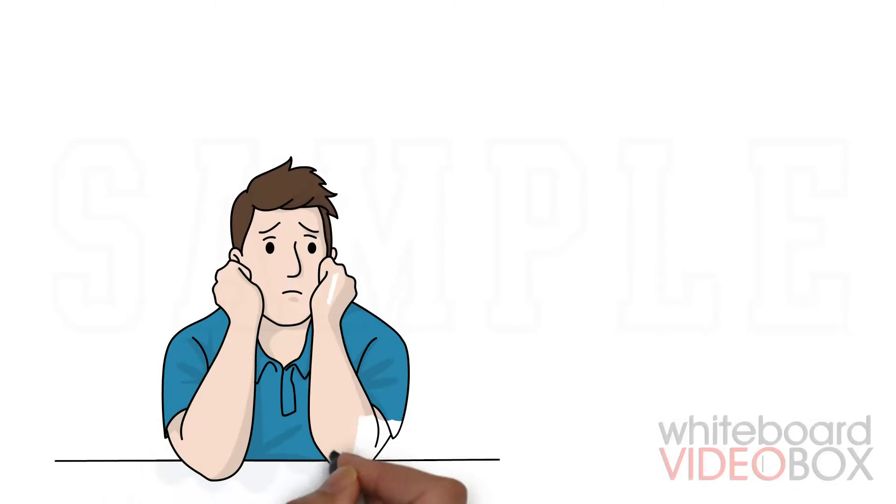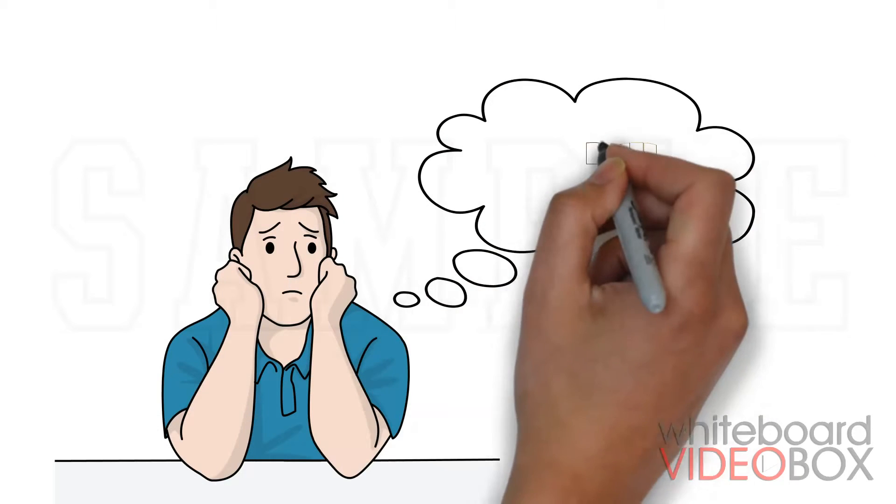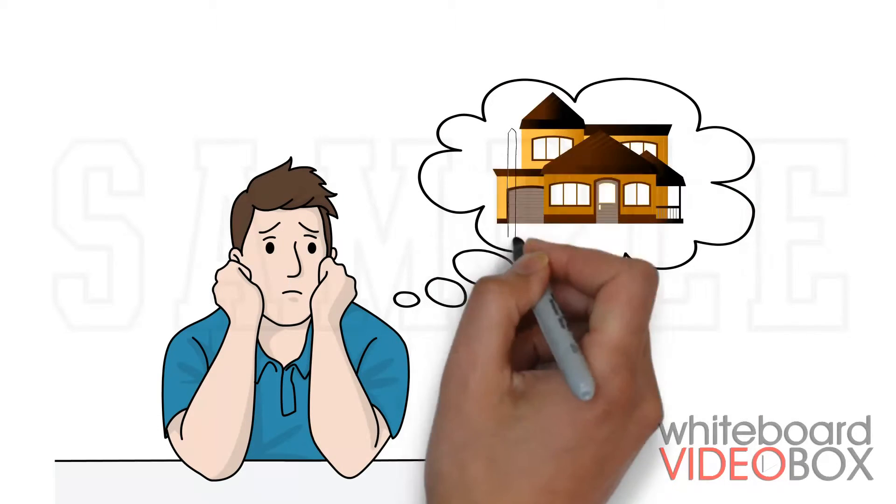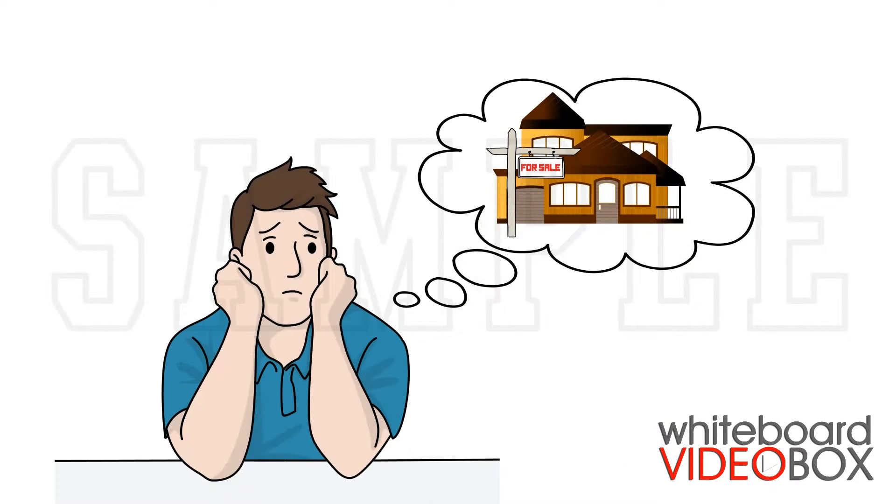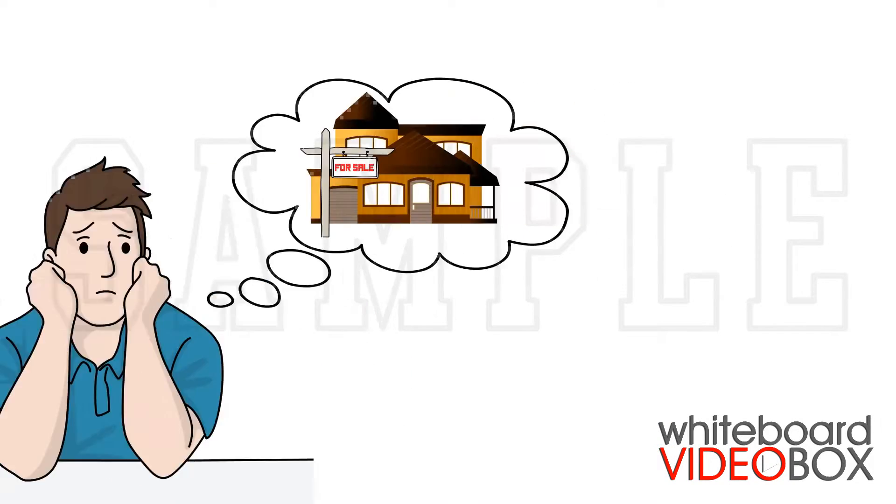You need to sell your house but you're not quite sure where to start? Selling a house can be surprisingly time consuming and emotionally challenging.